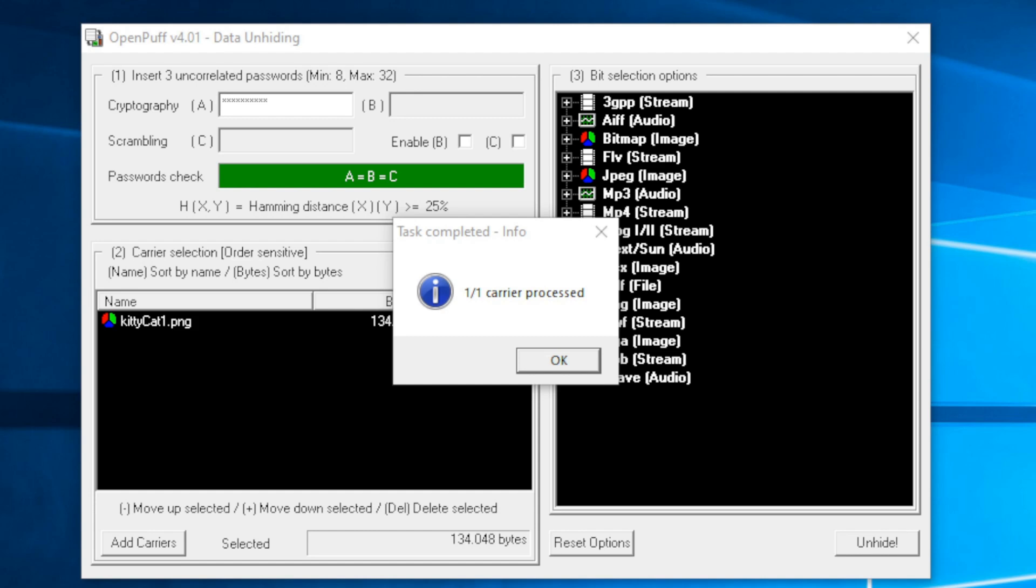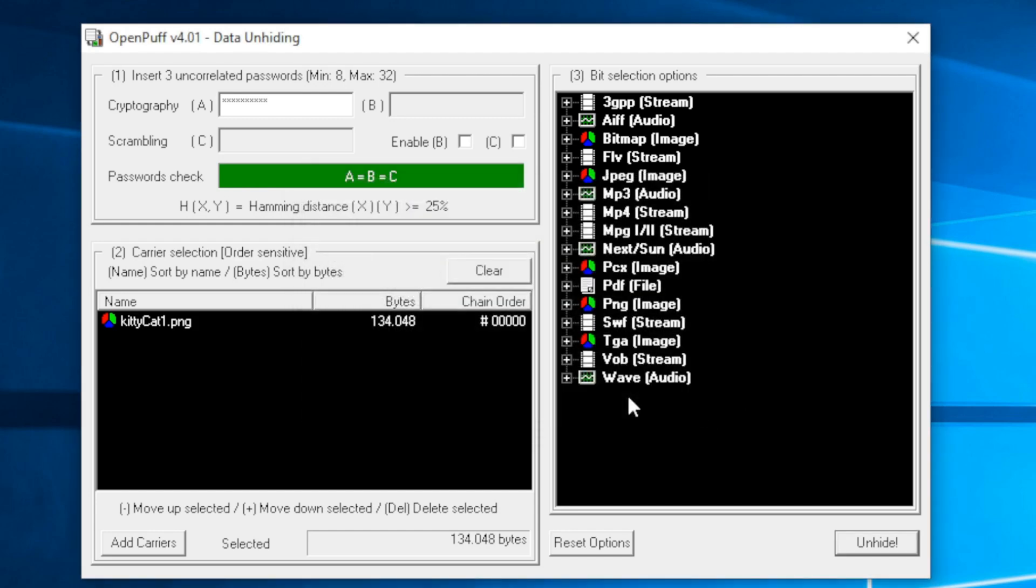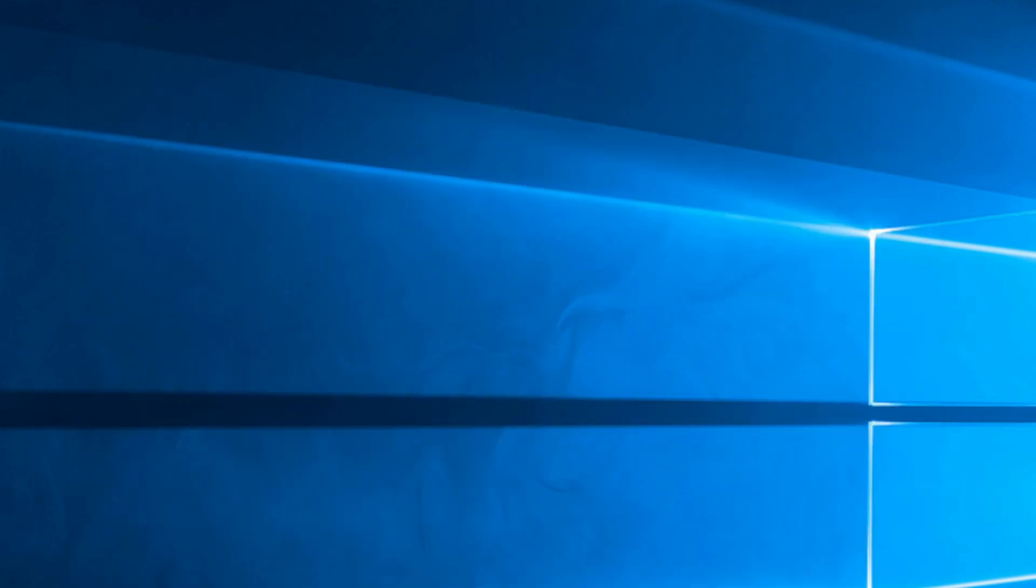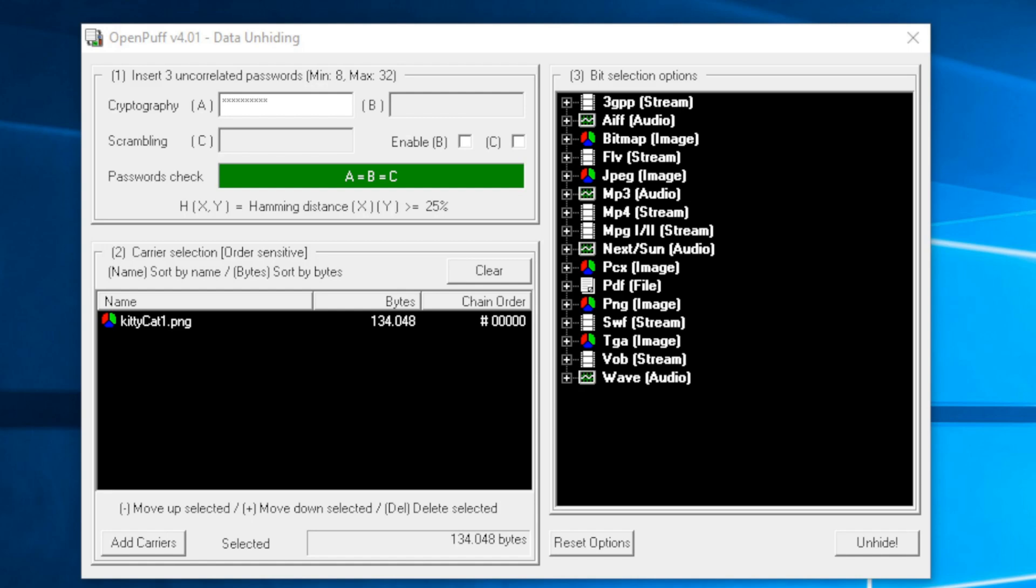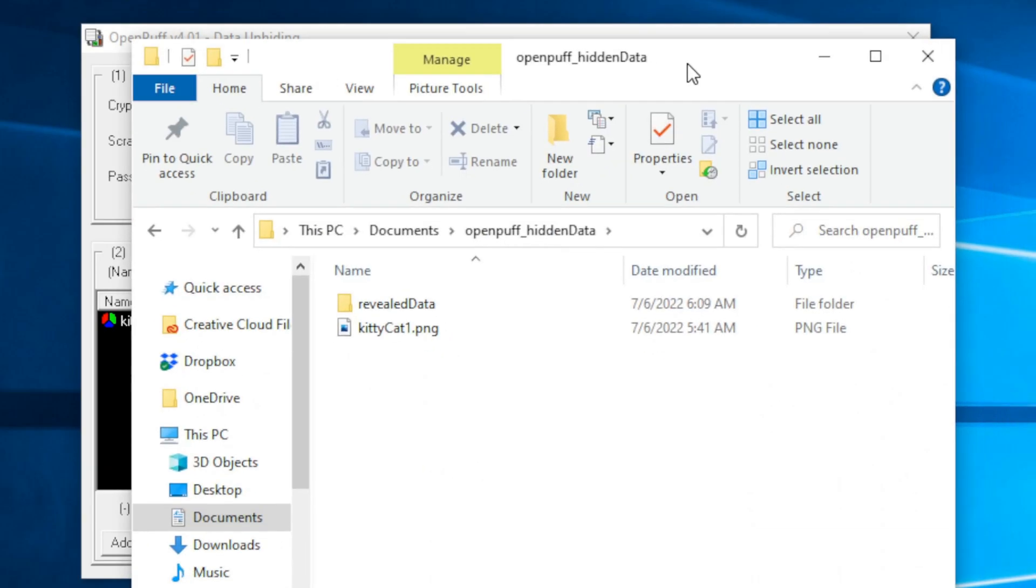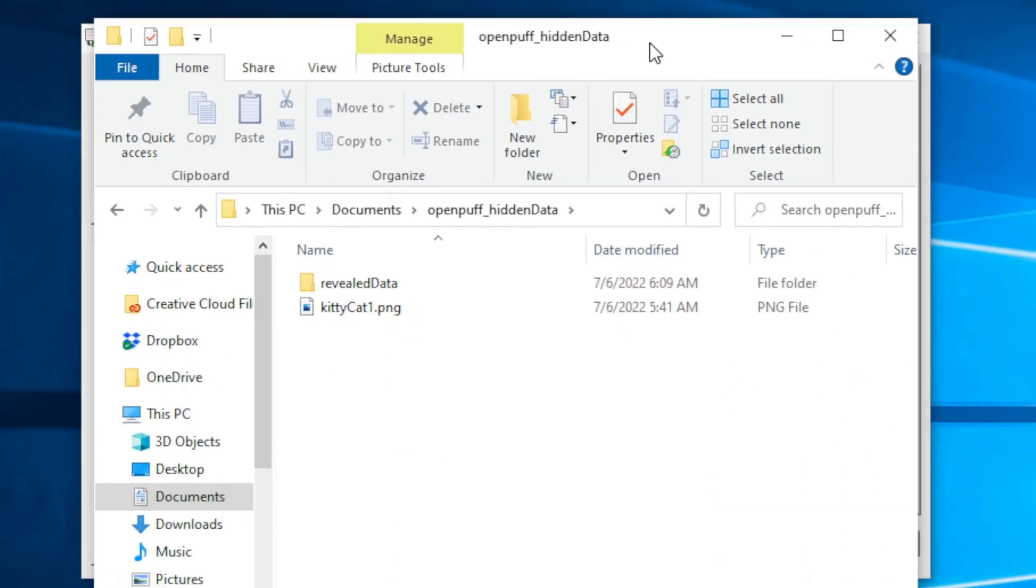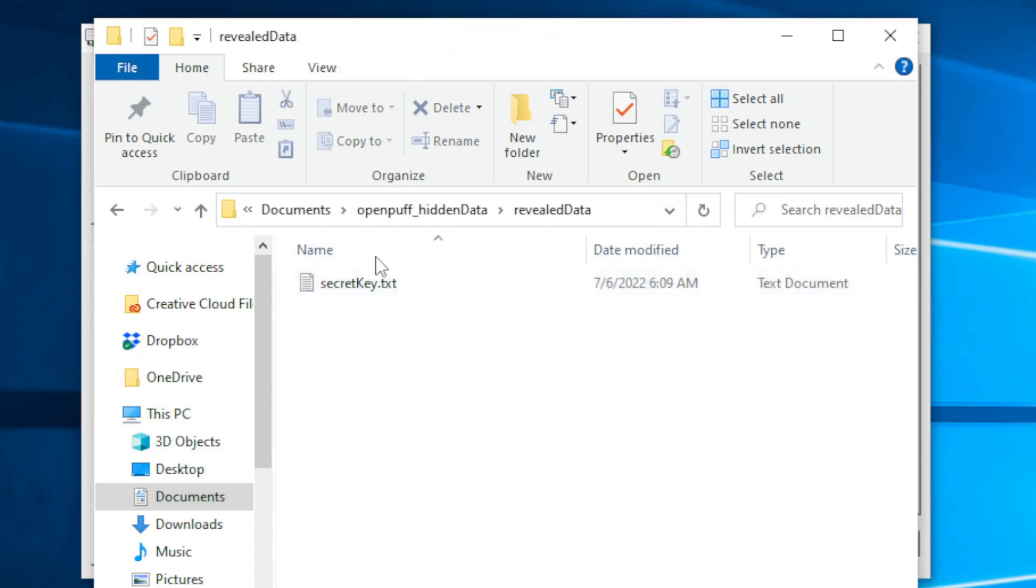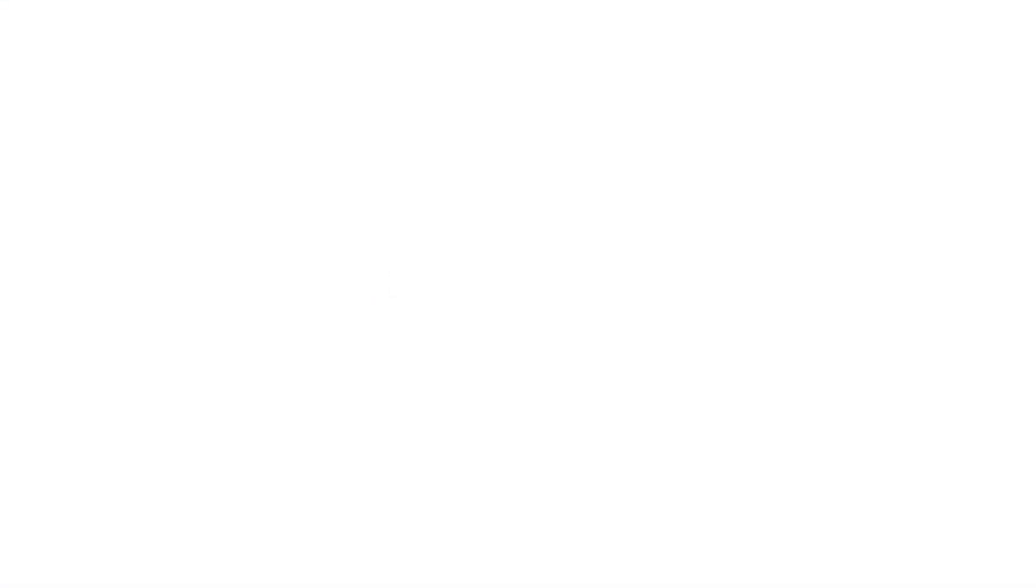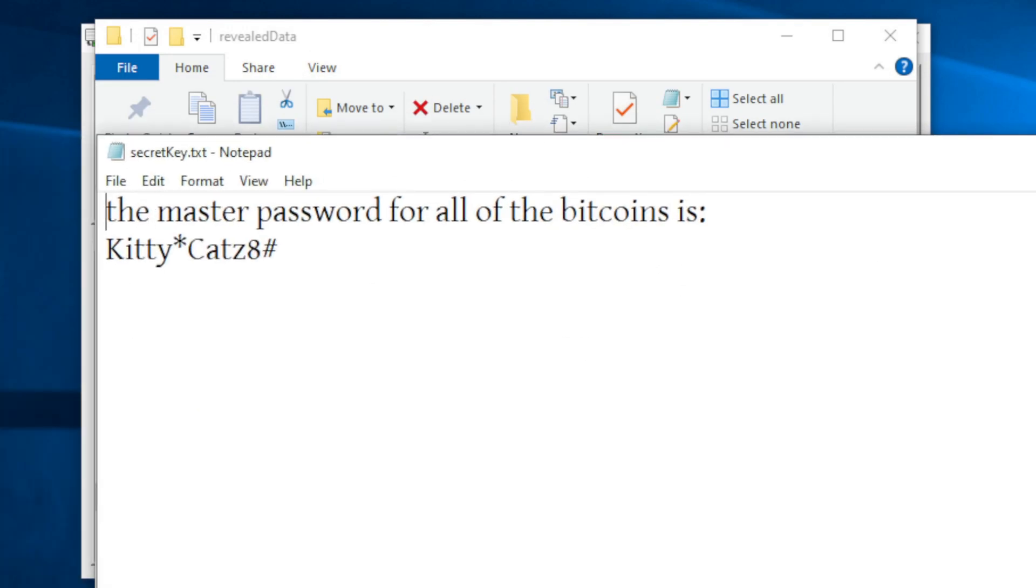We gave that a second to process. It has completed. One out of one carrier is processed. We can go ahead and open up File Explorer and browse to that directory. Revealed data, and there's our secret key.txt file. We open that up and we see the master password for all the Bitcoins. This is revealed.